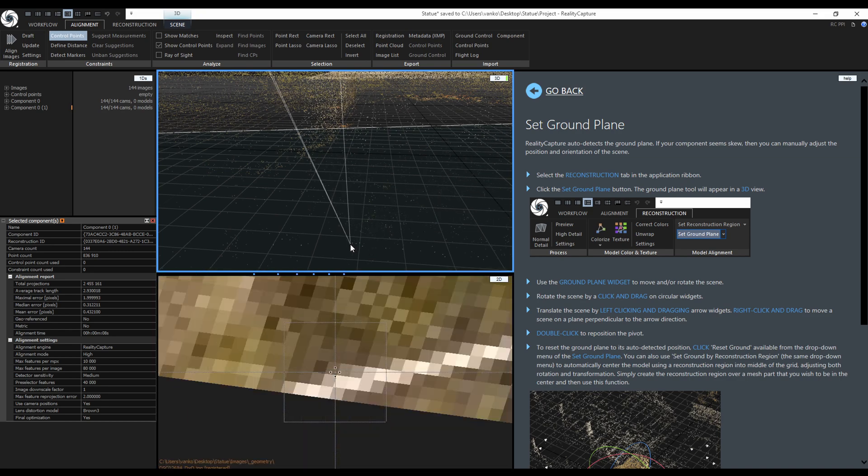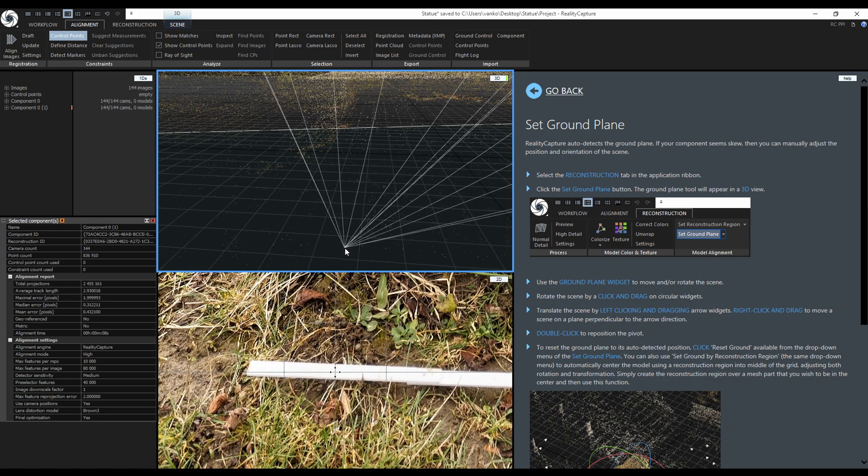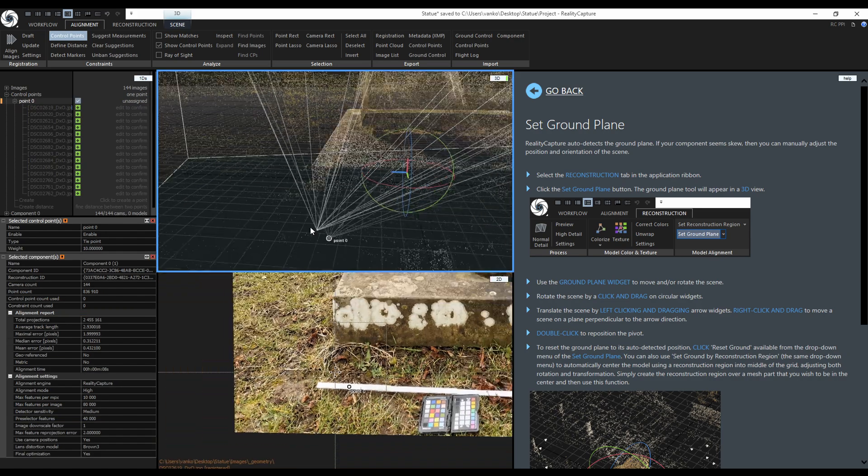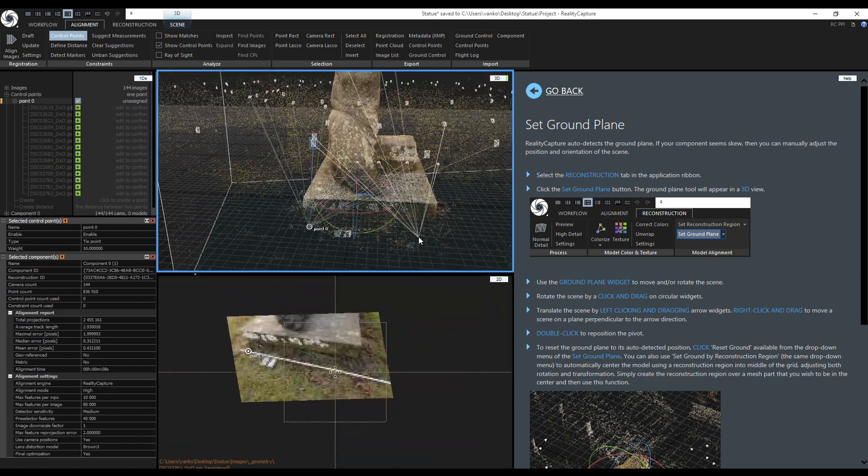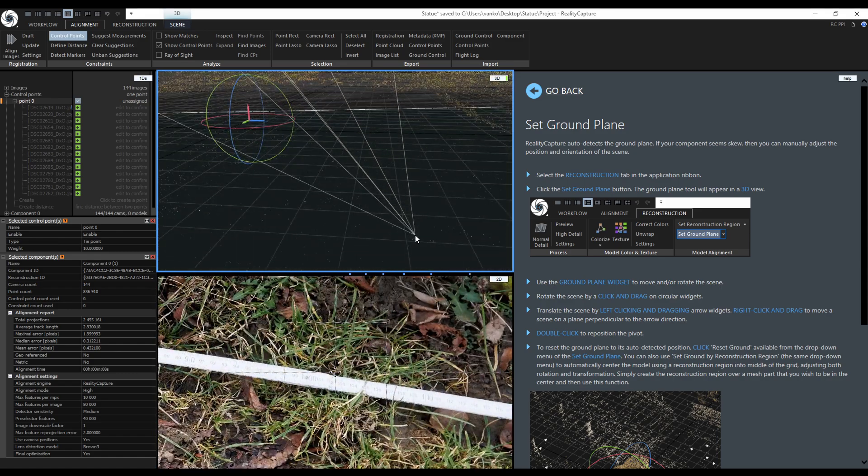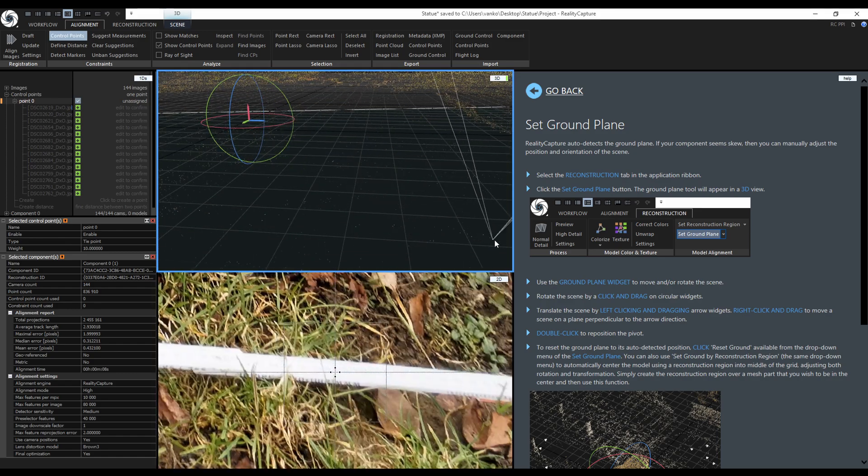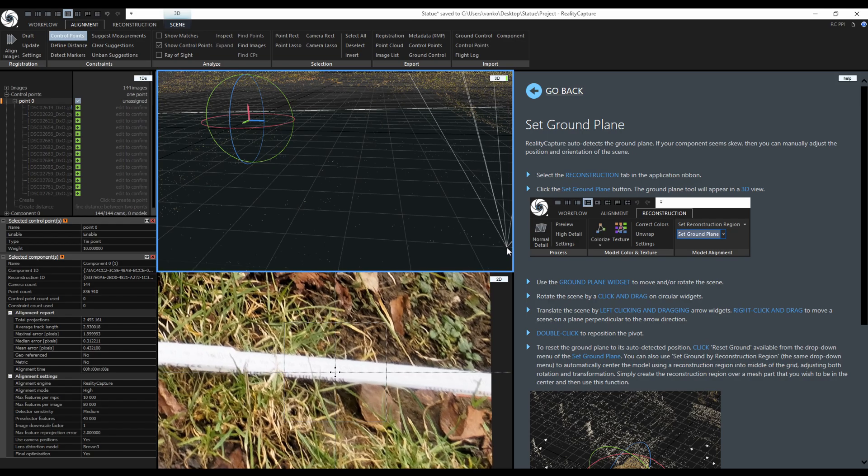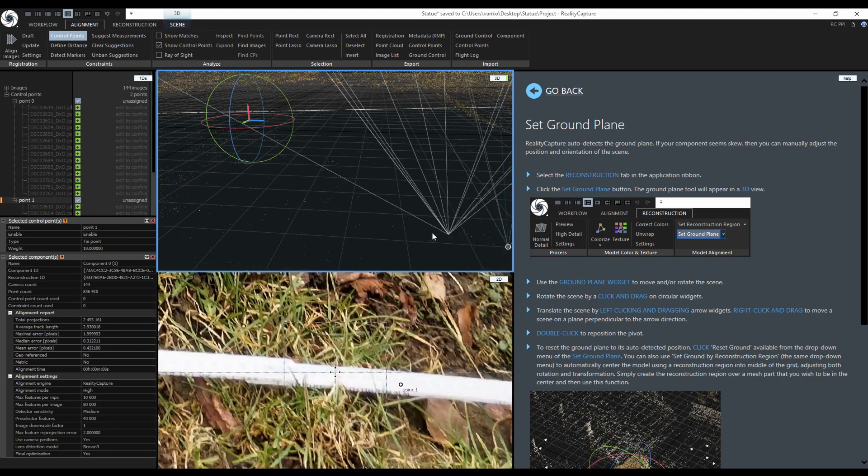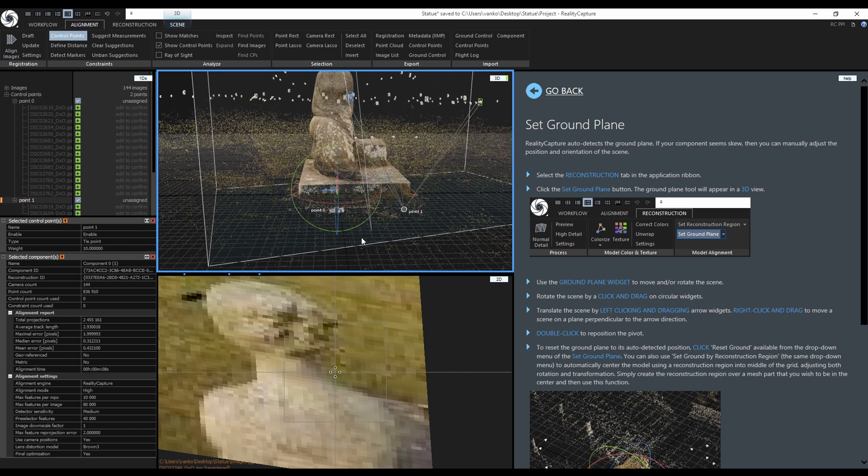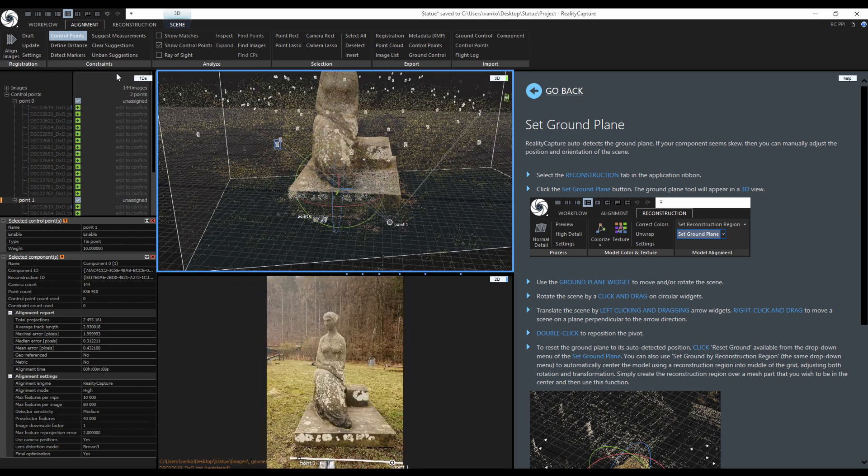The first one will be on one end at 10 centimeters. I don't have to place it that accurately because I will adjust its position on multiple images. The second one will be at the other end at 1 meter and 10 centimeters so the defined distance will be exactly 1 meter. The control points are placed so I will disable the control points tool.